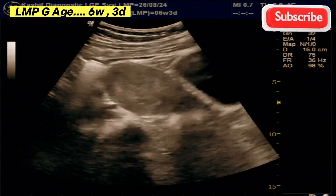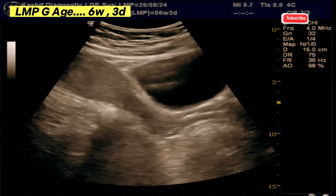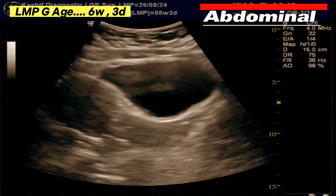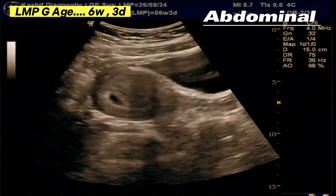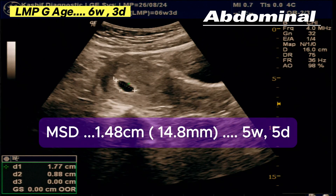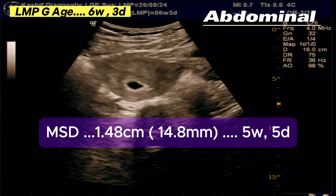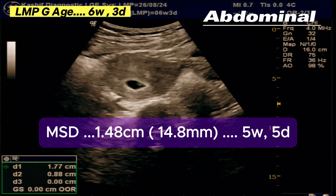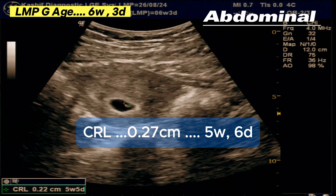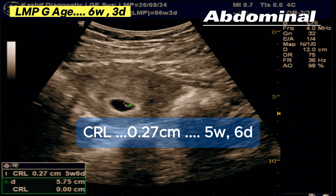Let us now compare these findings and the difference between abdominal scan and TVS ultrasound. The abdominal scan shows a well-defined gestational sac, normal in position in the upper third of the uterine segment. The mean sac diameter is 1.48 cm, and gestational age is 5 weeks and 5 days. A small fetal pole is seen in the gestational sac, with CRL of 0.27 cm, corresponding to 5 weeks and 6 days.